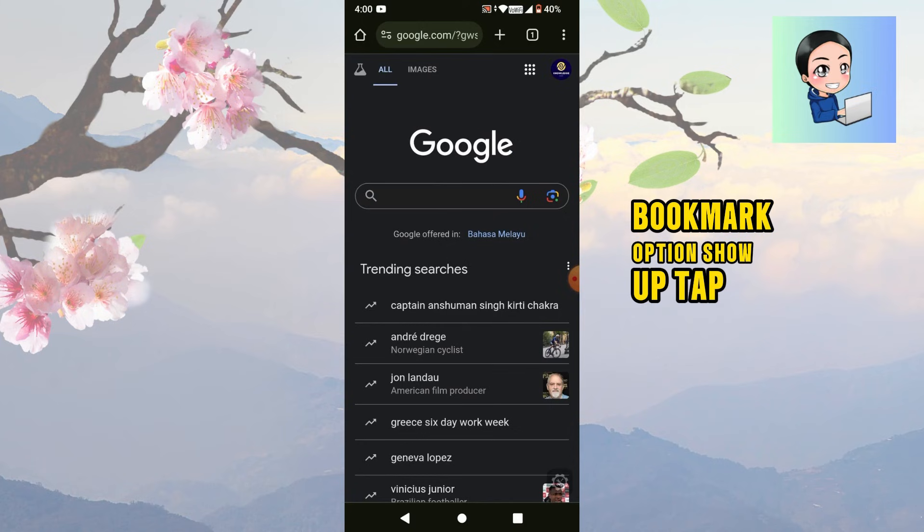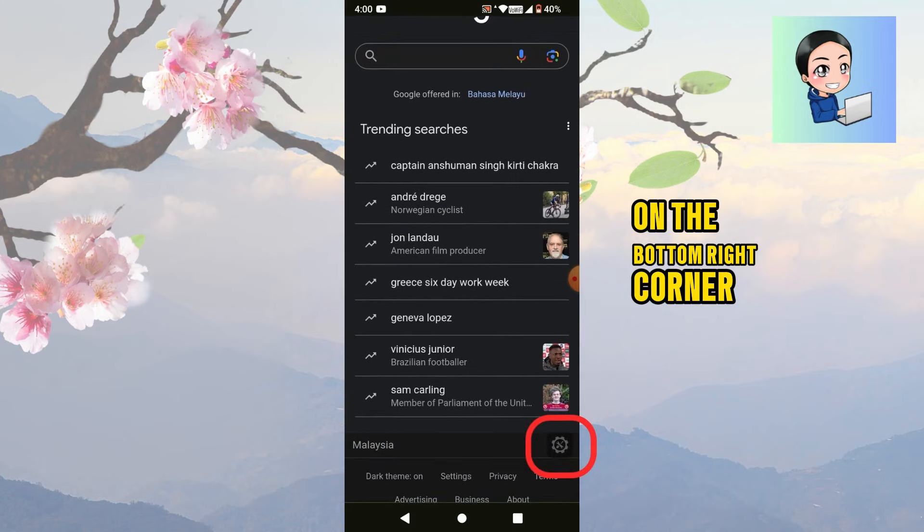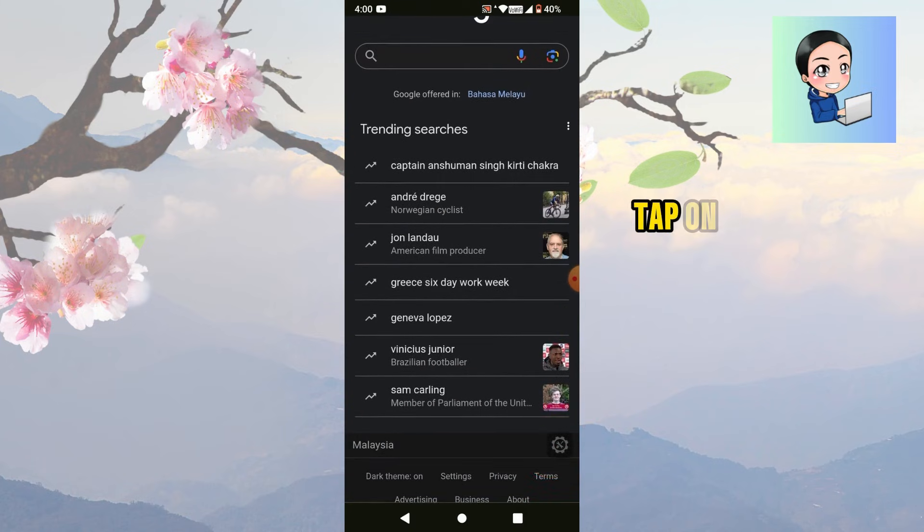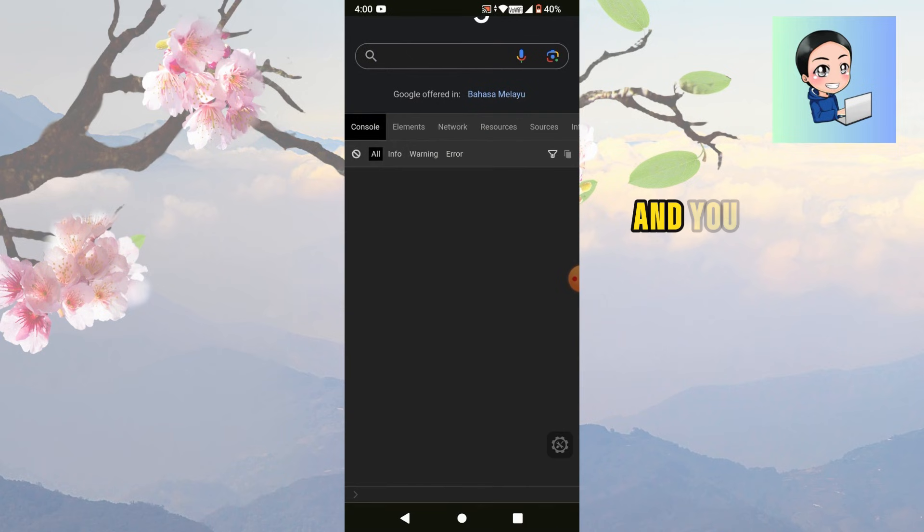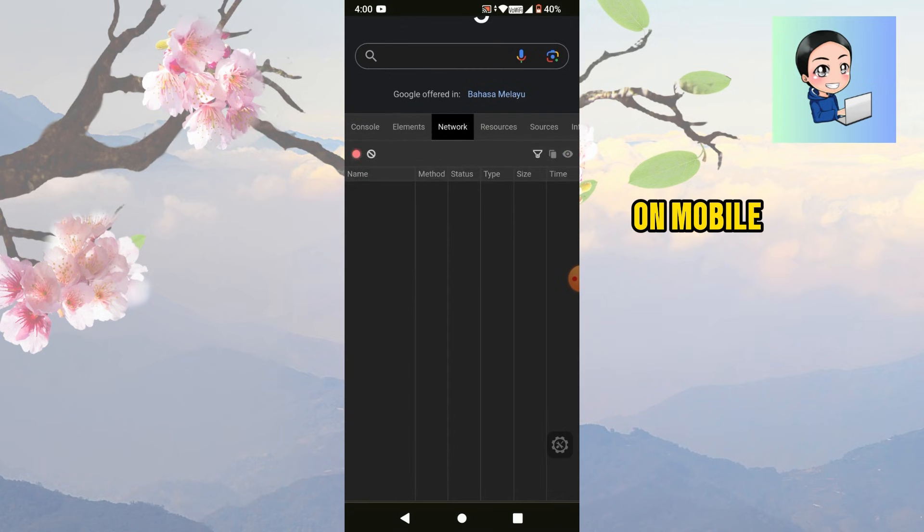Tap on it and you will notice a gear icon on the bottom right corner. Tap on that and you now have access to the inspect element section on mobile.